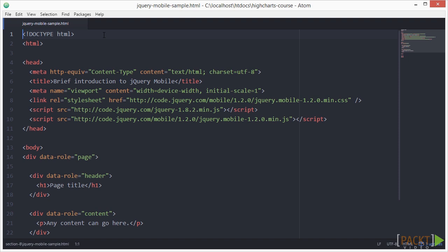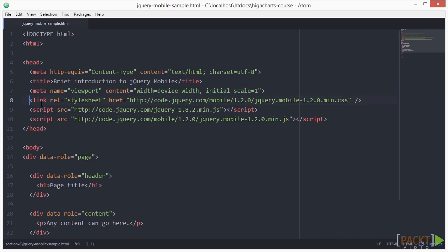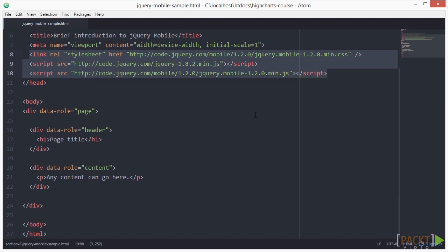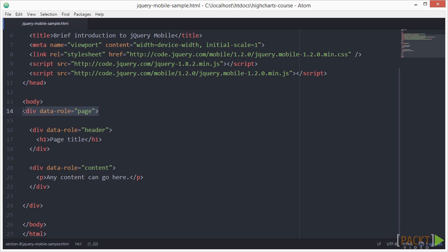In the head, a meta viewport tag sets the screen width to the pixel width of the device and references to jQuery. jQuery mobile and the stylesheet from the CDN adds all the styles and scripts. In the body, this div with a data role of page is the wrapper used to specify a page.